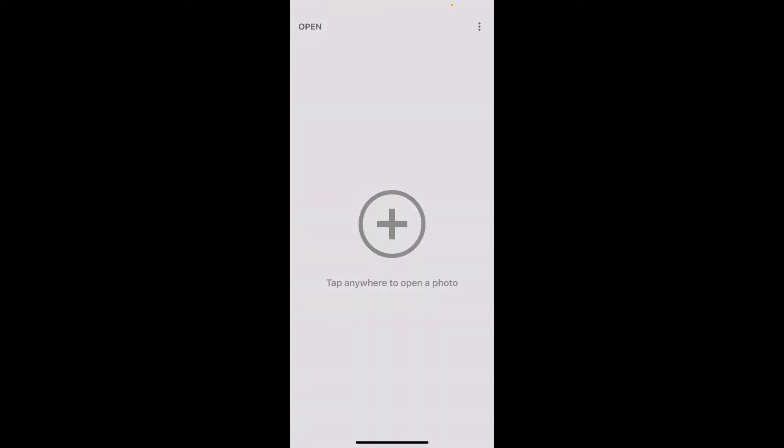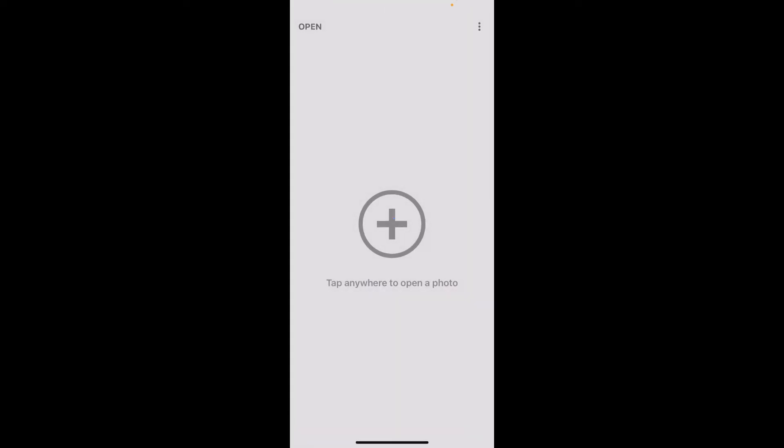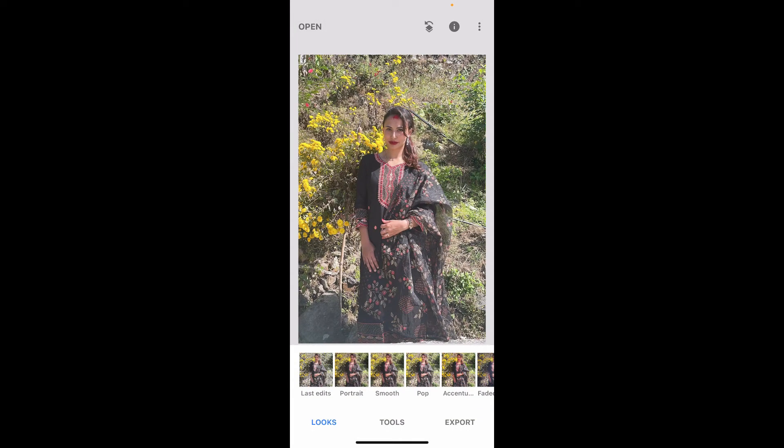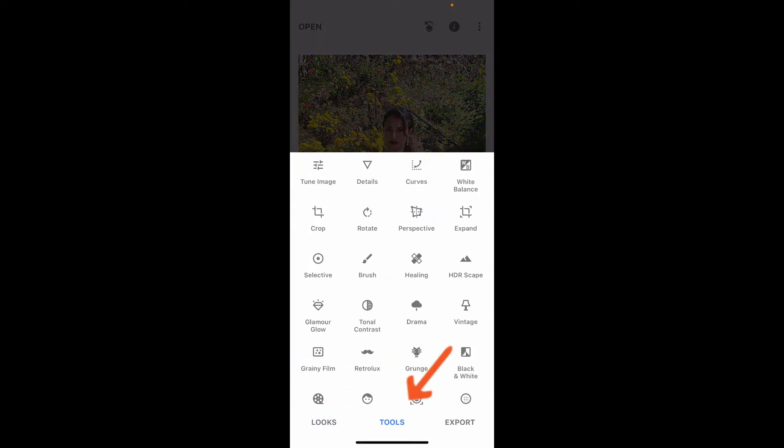Here is how you can do it. Open up your Snapseed application to get started. Tap on the plus button on the screen and select an image you'd like to pixelate. After you choose an image, tap on Use at the top right and then click on the Tools option.